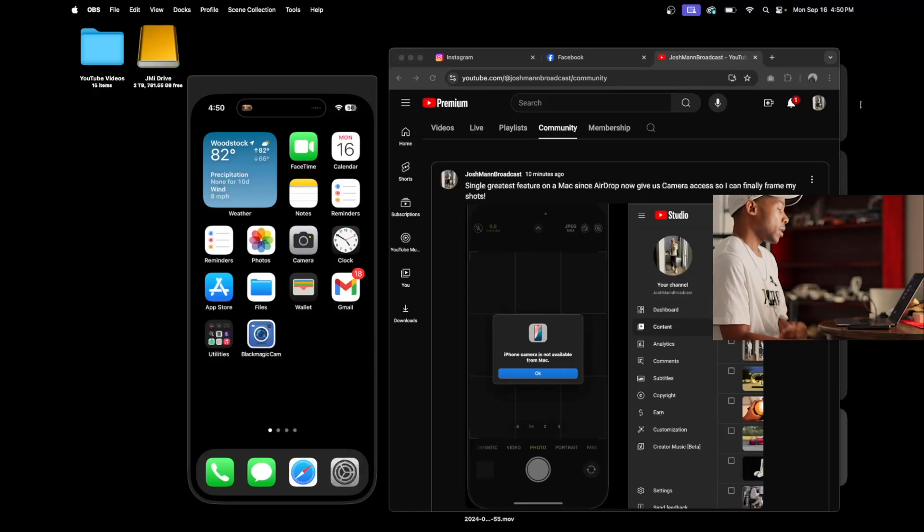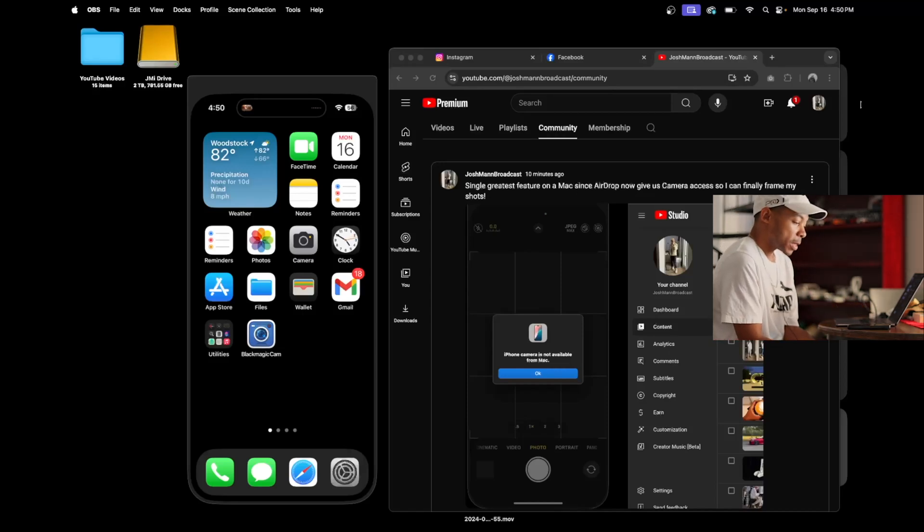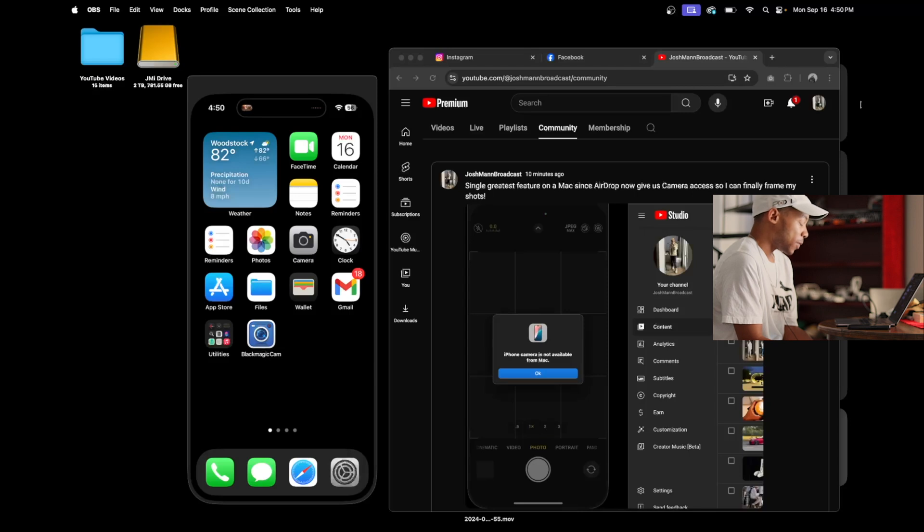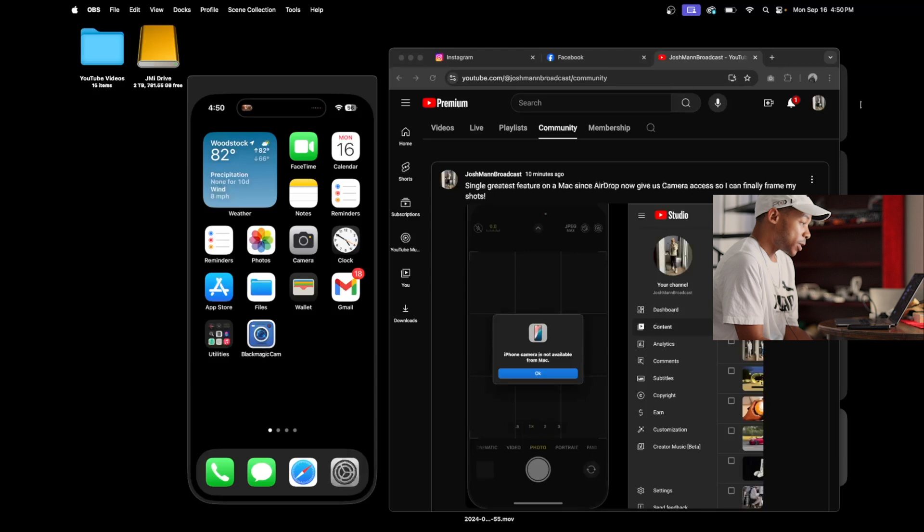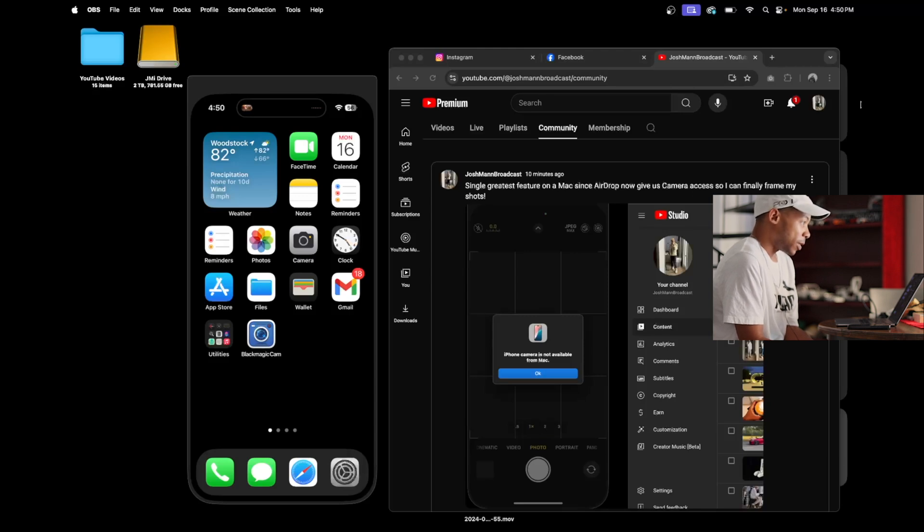All right, what's up? So Apple came out with iOS 18 and they also came out with Sequoia for the macOS, and there's this really cool feature where you can mirror your phone screen. Well, really mirror the entirety of your phone.